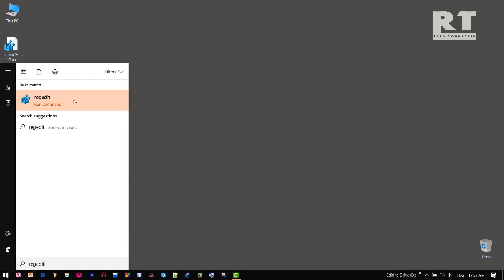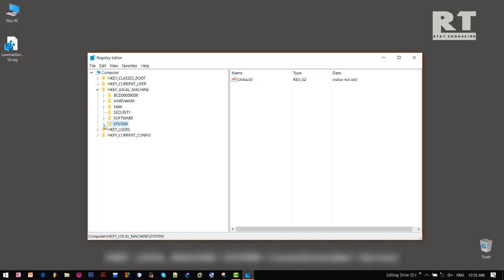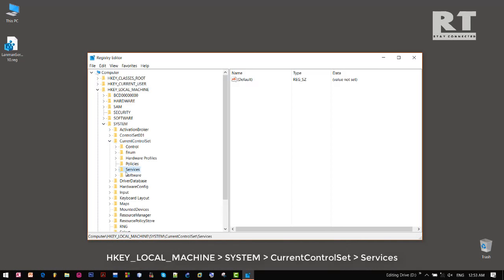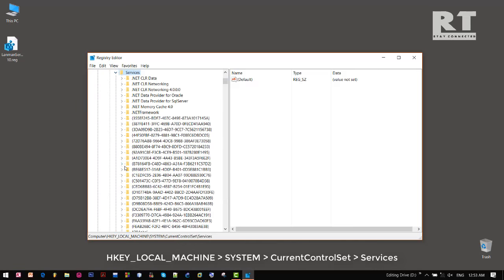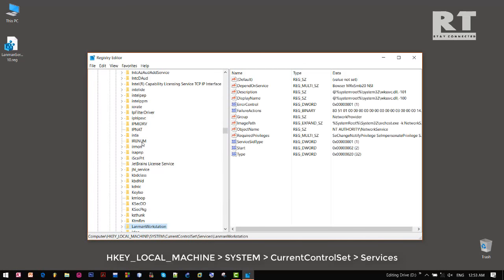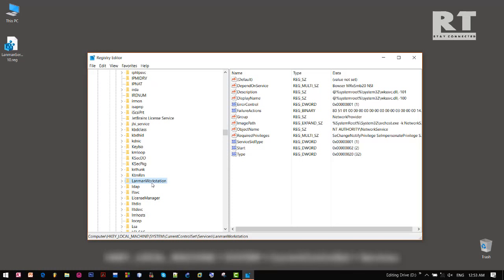to open registry editor and go to HKEY_LOCAL_MACHINE, then System, then CurrentControlSet, then Services. Here we need to find LanmanServer. It should appear at the top of LanmanWorkstation, but it is not present in this registry right now. If you look at my desktop screen, you can see